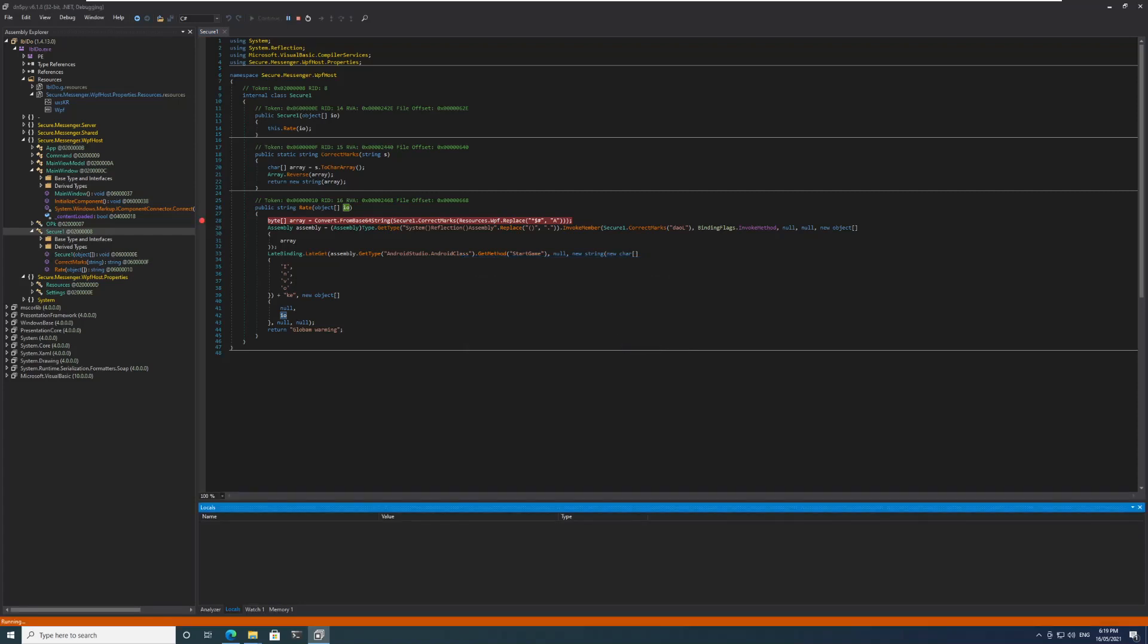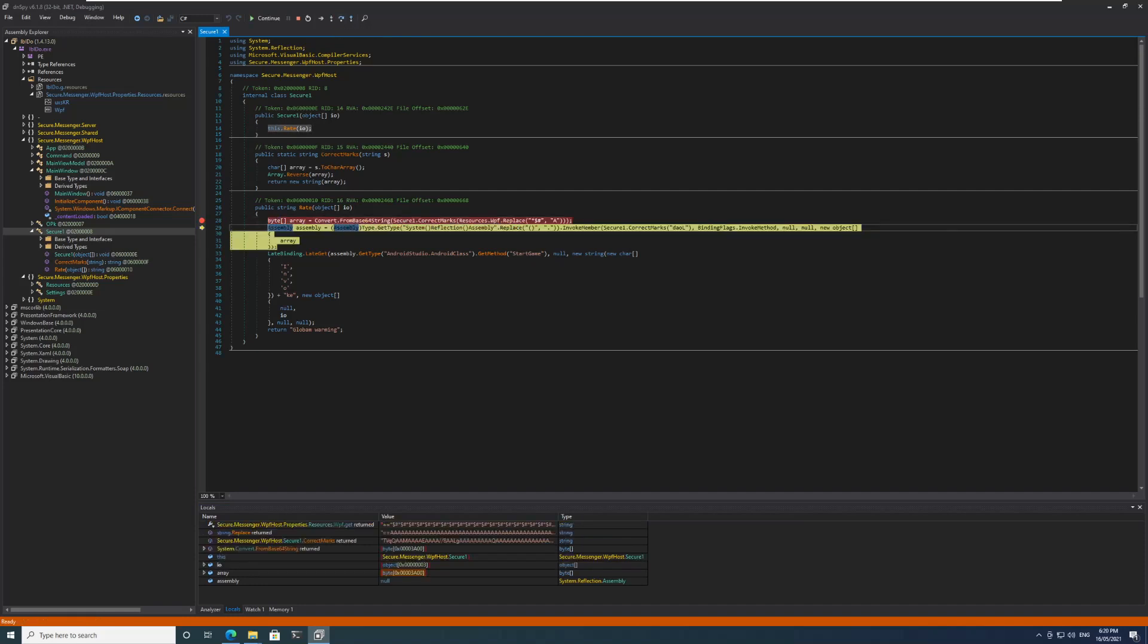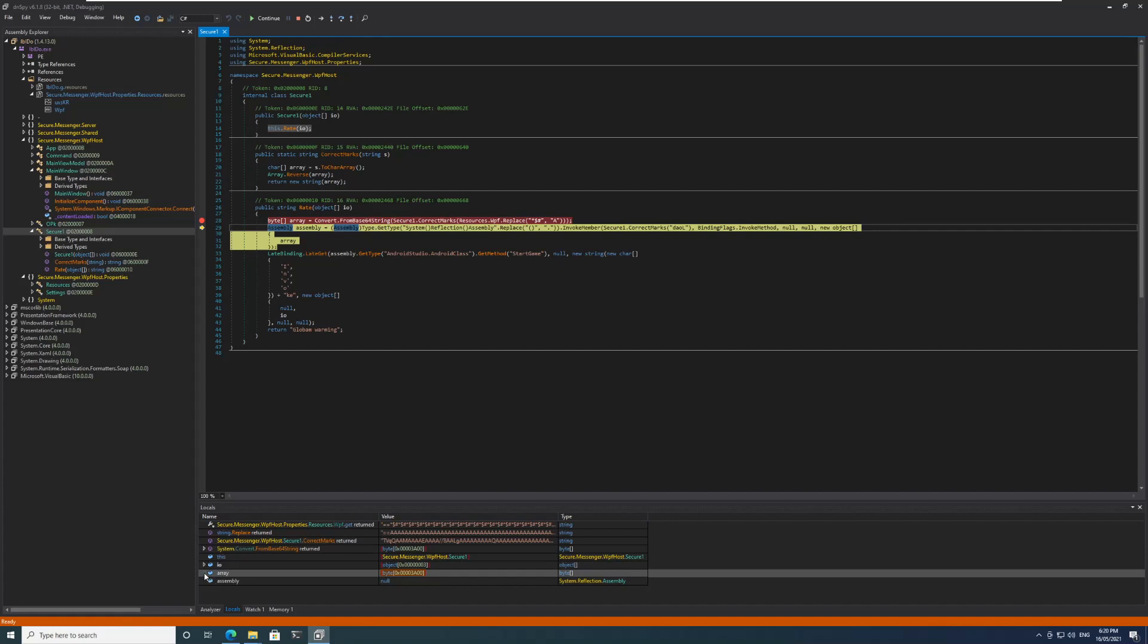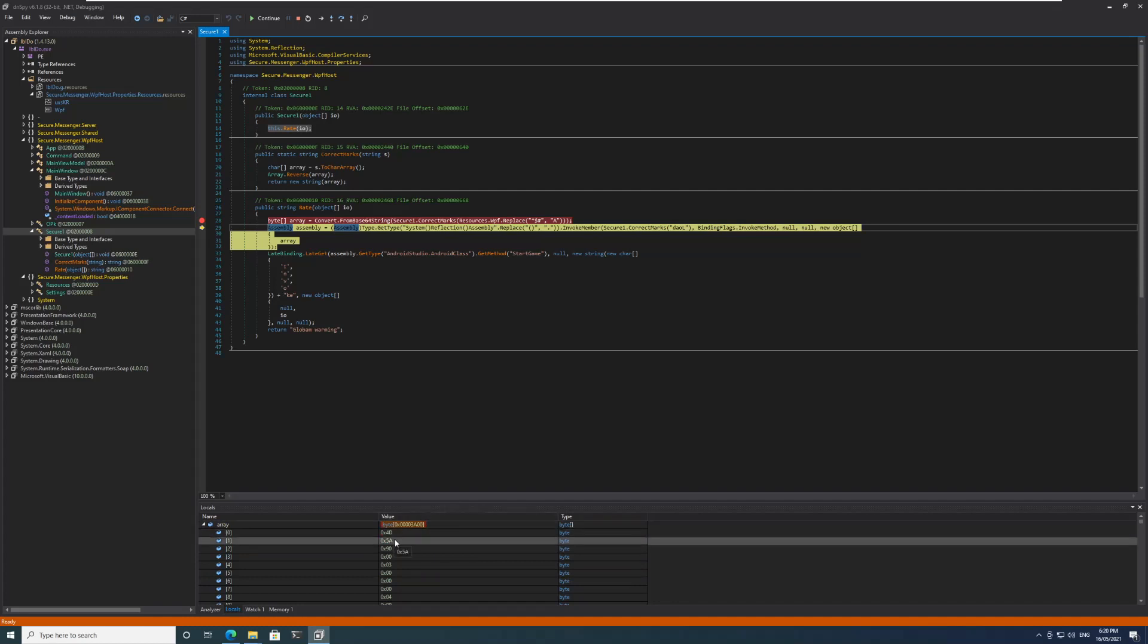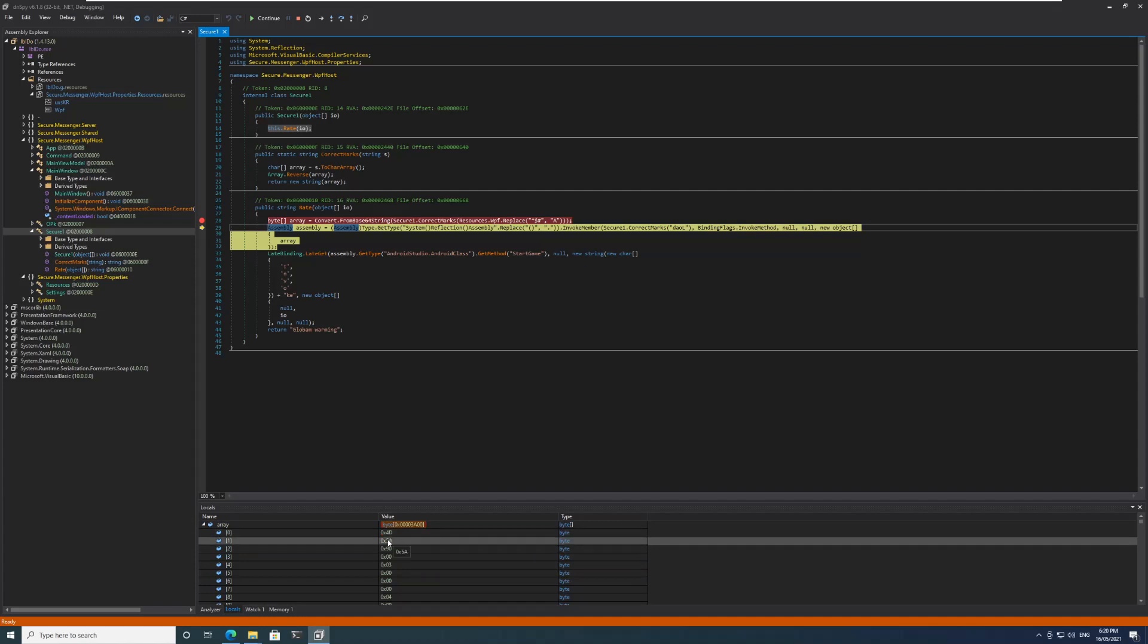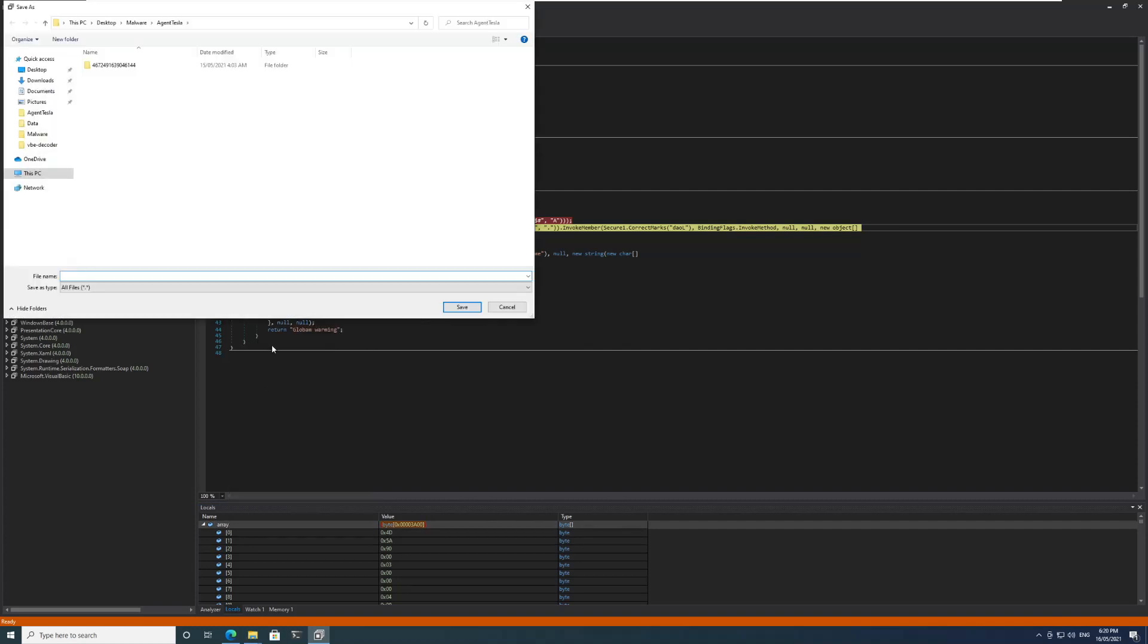Now we've reached here. I will step over. The array is now created, we can see the array here and let me try to open it. If you see here, 4D 5A - 4D is M and 5A is Z which is MZ, so this means that this is an executable. Let me save this as stage2.bin.